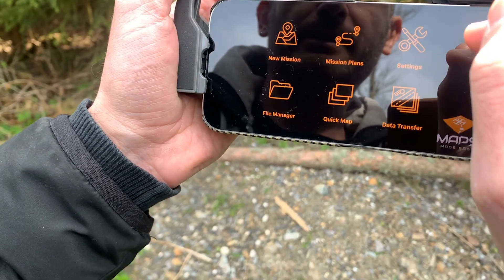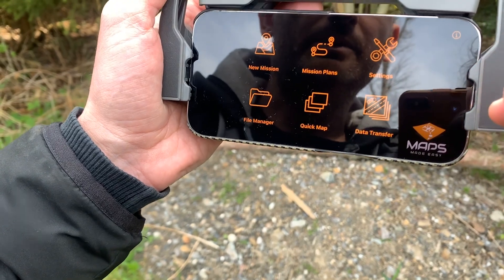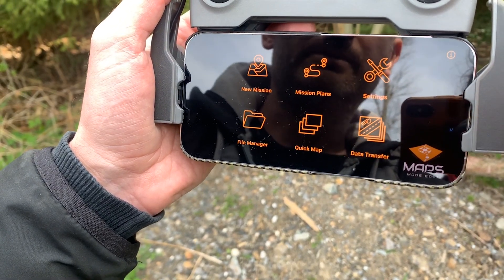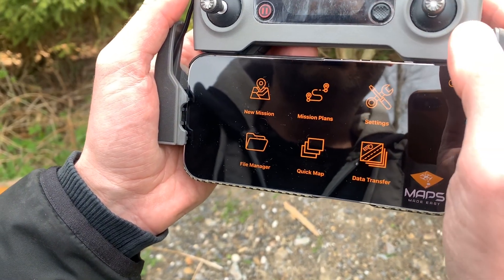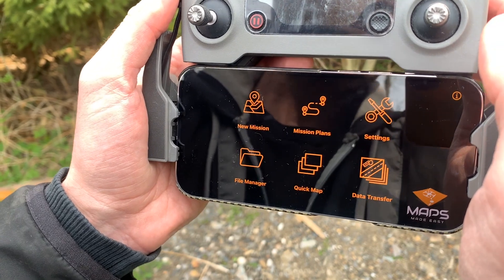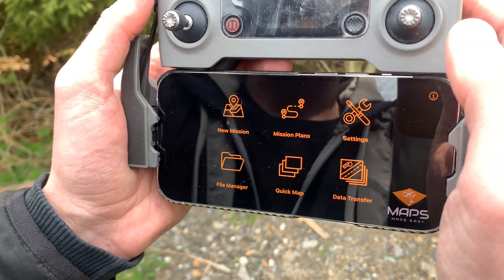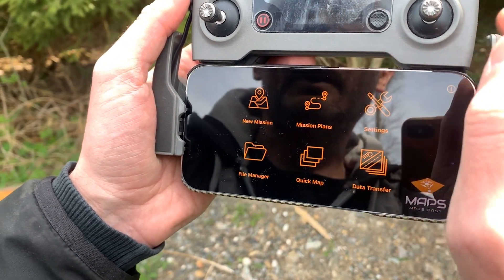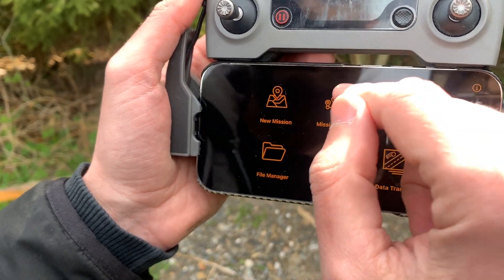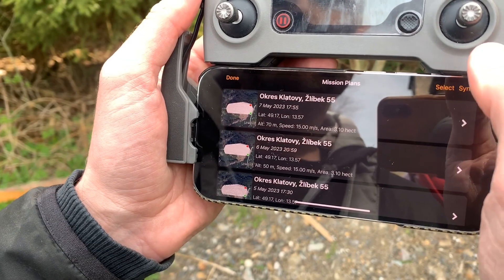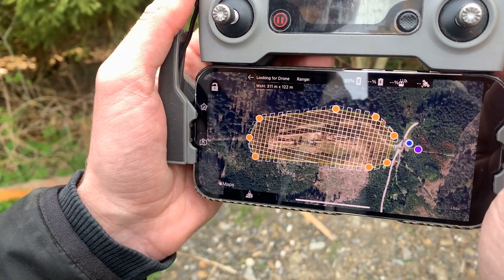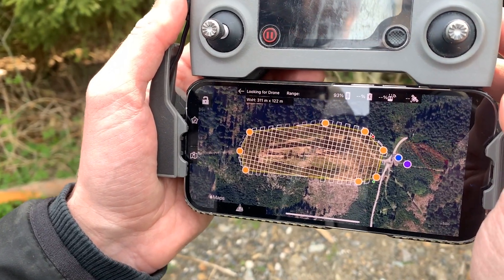We are at the site and as the very first step we will perform an automatic flight with the Mavic 2. We will use MavPilot application where we have a saved mission we created at home. Let's take a look and check the settings.